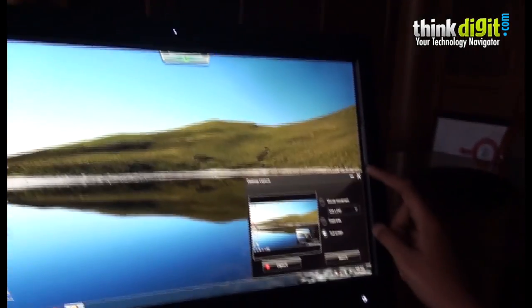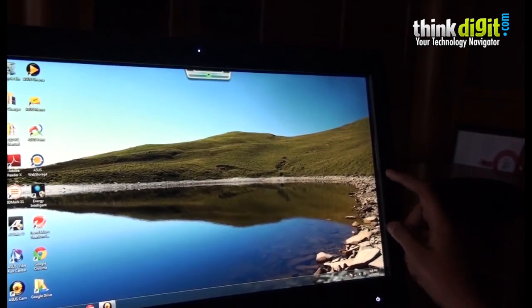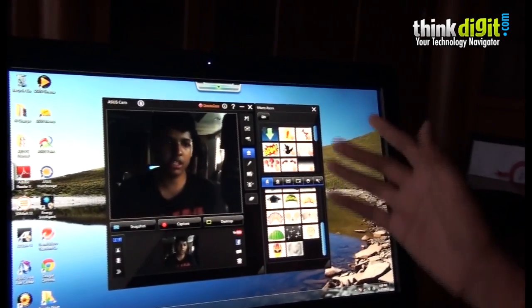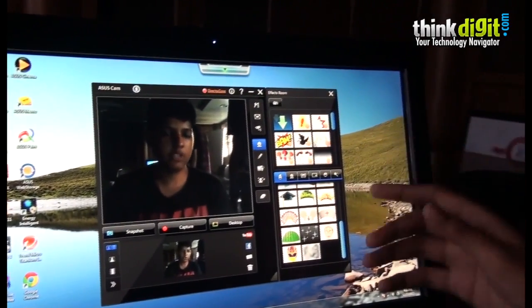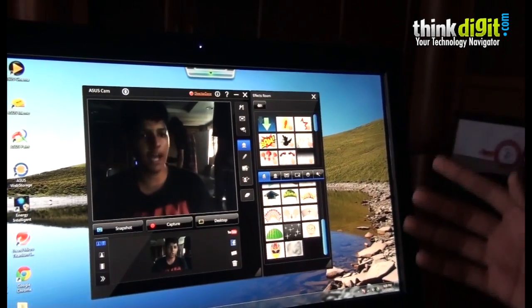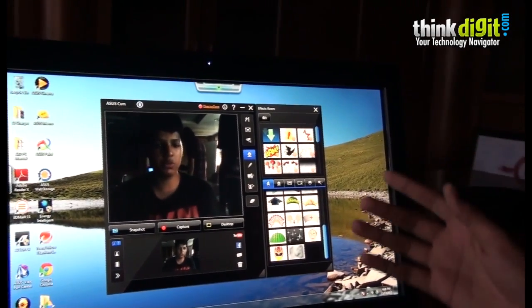This was the Asus Cam app. Let's move on to the other apps provided by Asus.